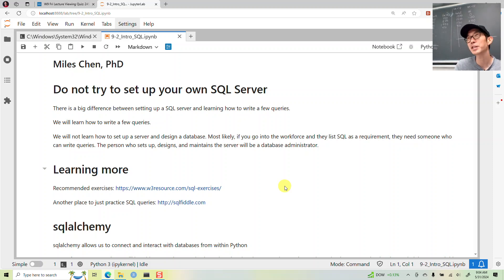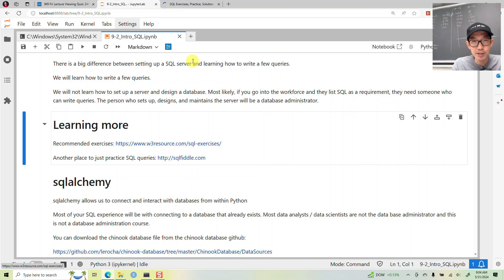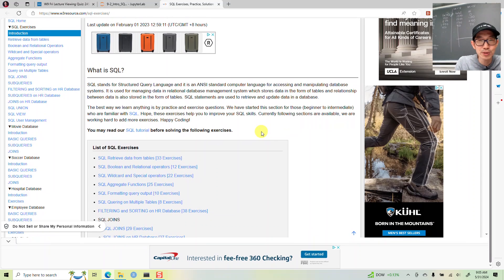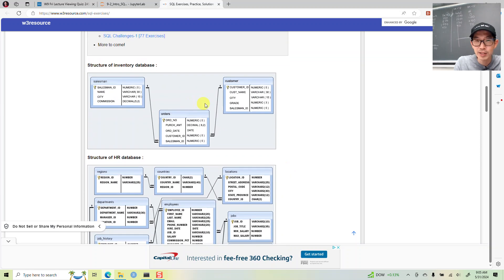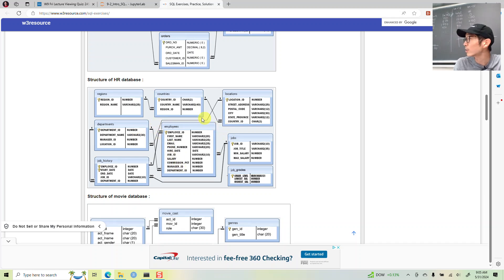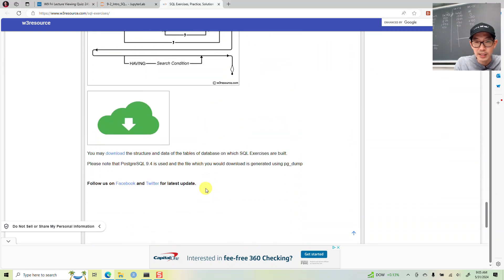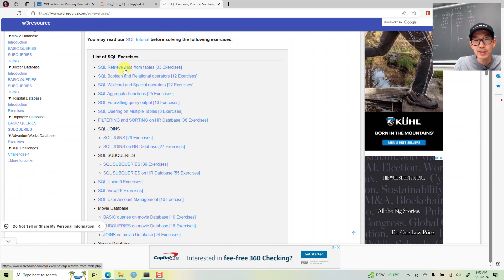Here are a few places you can go for practice. One is W3 Resource — you have to endure the ads, but they have different kinds of databases with diagrams of tables, their variables, and how tables are linked to one another. You can try out some of these exercises.